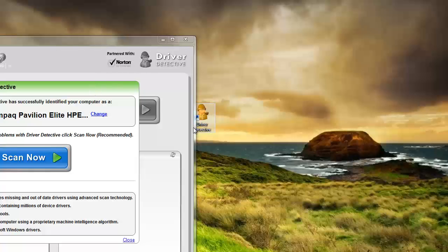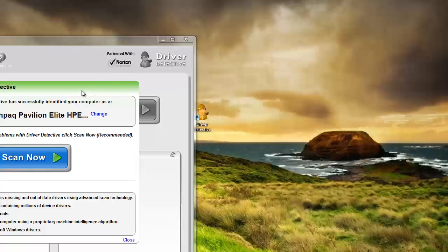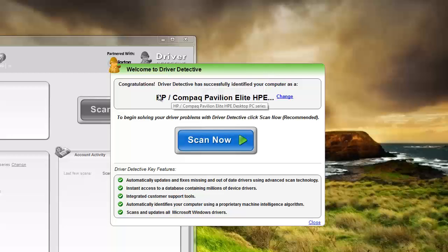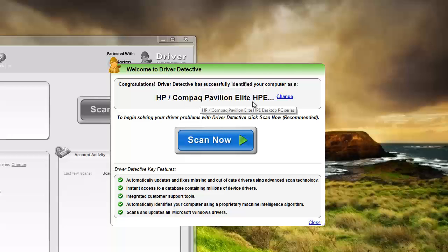Okay, here's the top screen. It's telling me that it successfully identified my computer as being an HP, a Compaq Pavilion. To begin solving your driver problems with driver, click scan now.